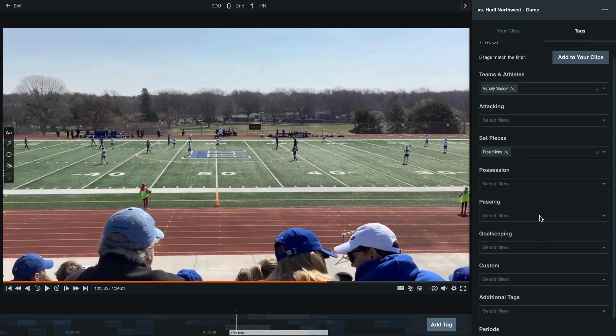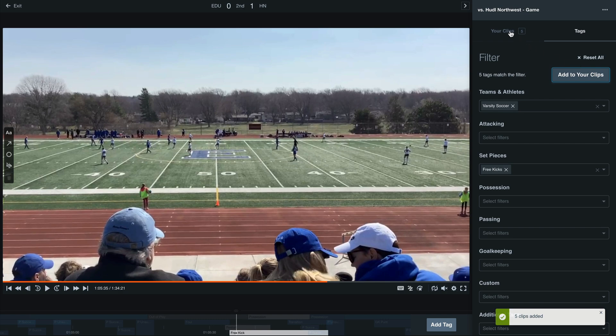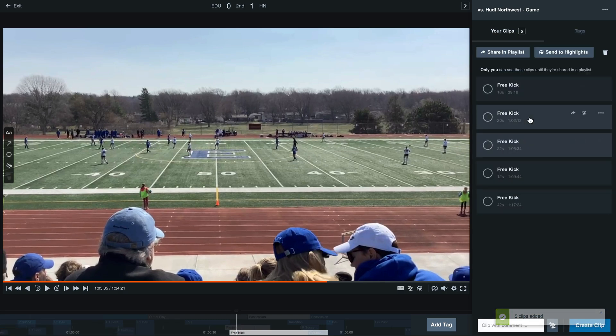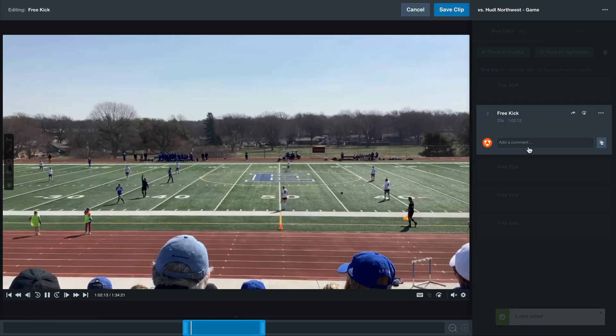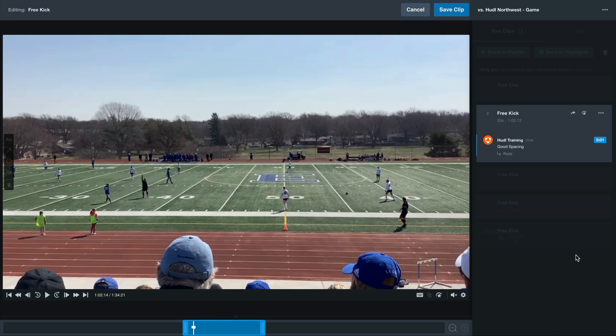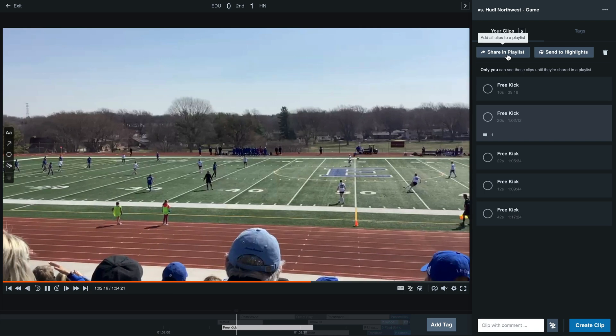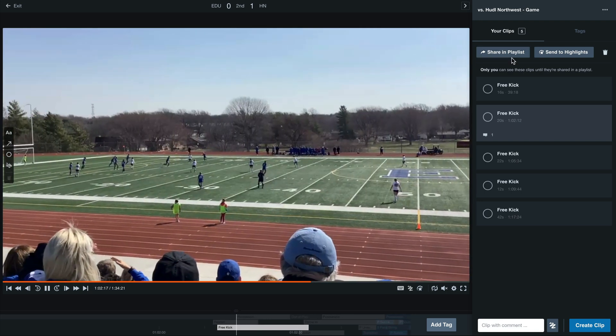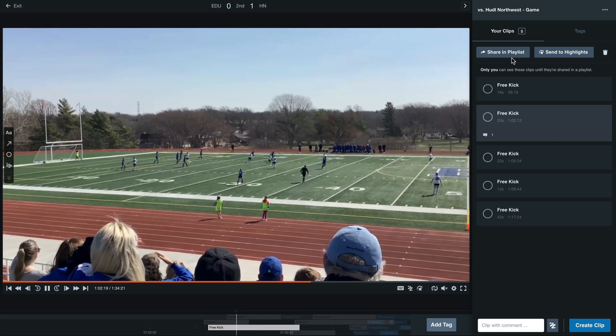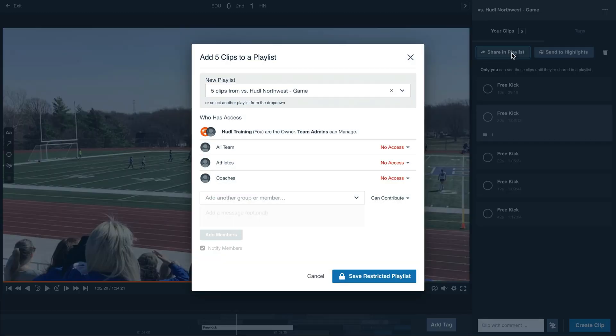Next, we'll select add to your clips in the upper right hand corner. Then select your clips. You'll see here that we have the option to select each clip and add a comment. Then be sure to save the clip. Next, we'll want to share this in a playlist so that other members on our team can access this new playlist that we've just created.